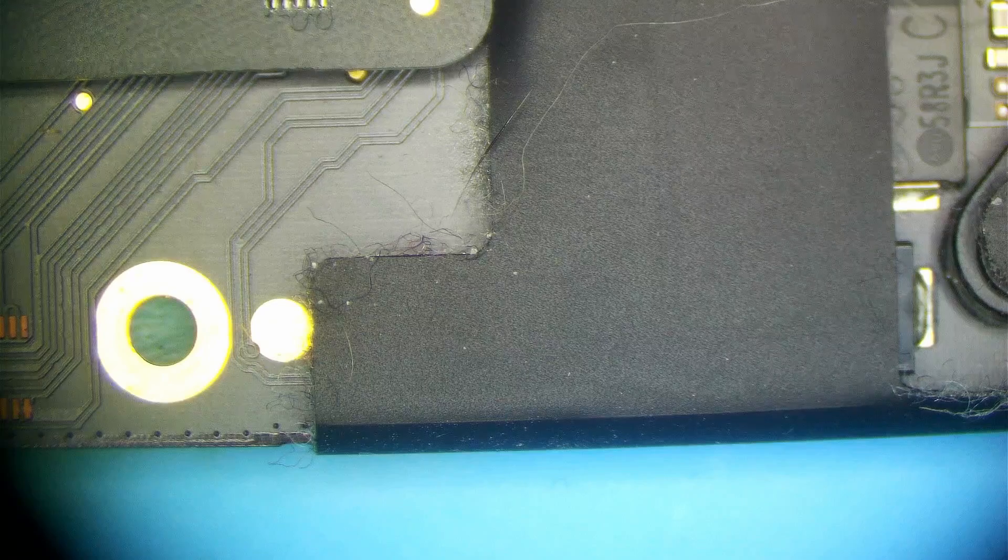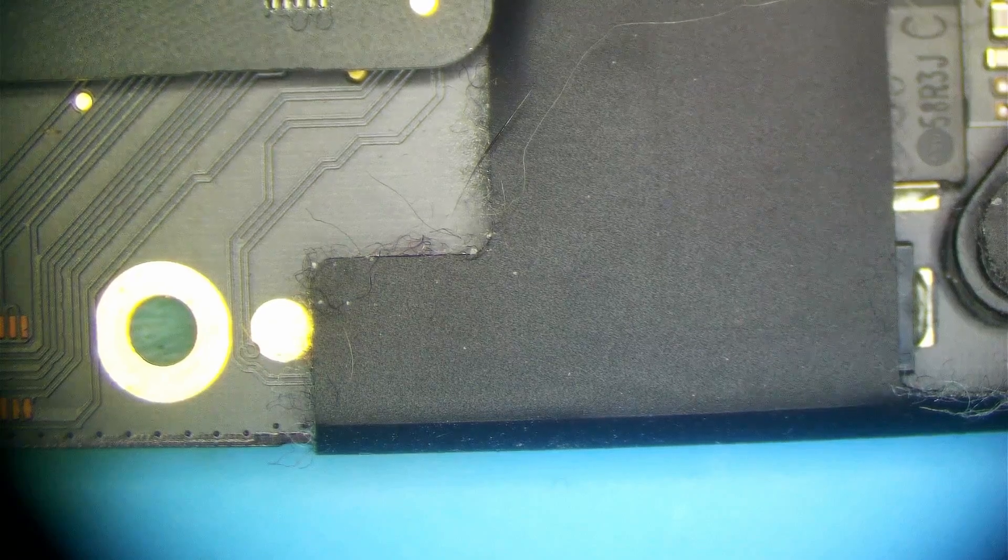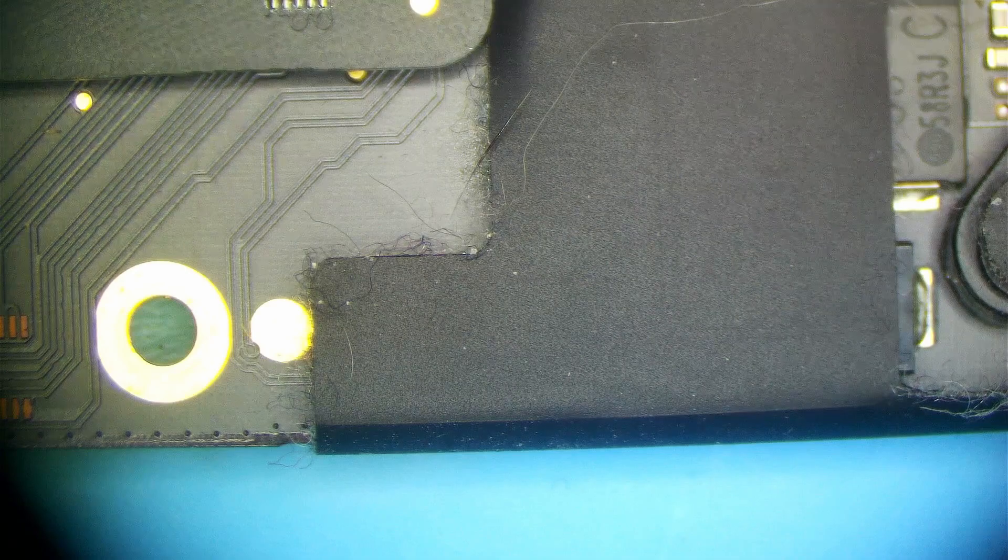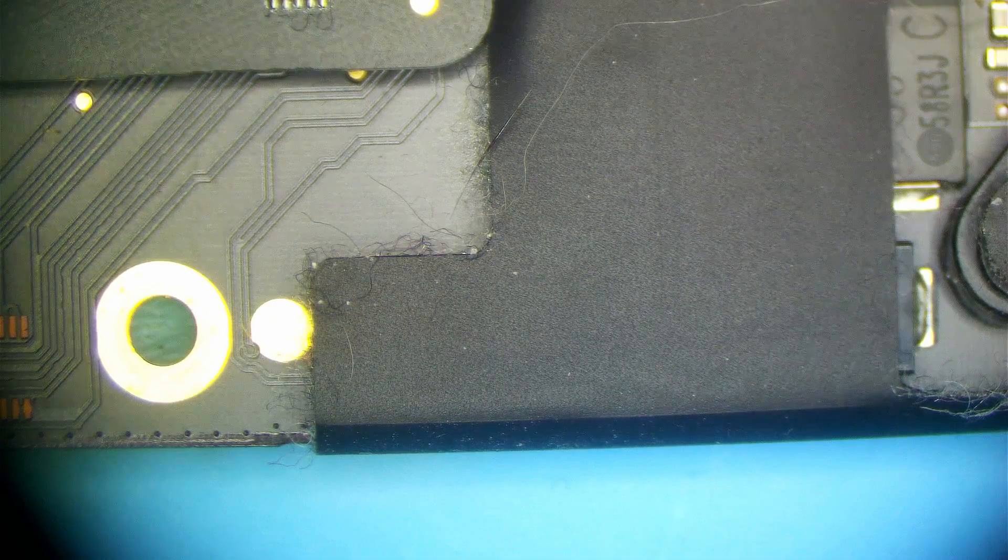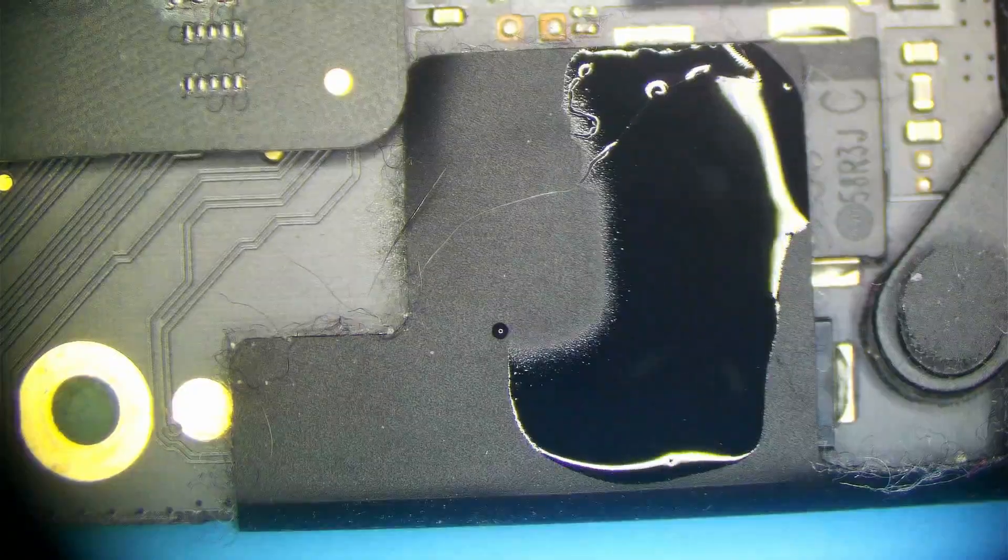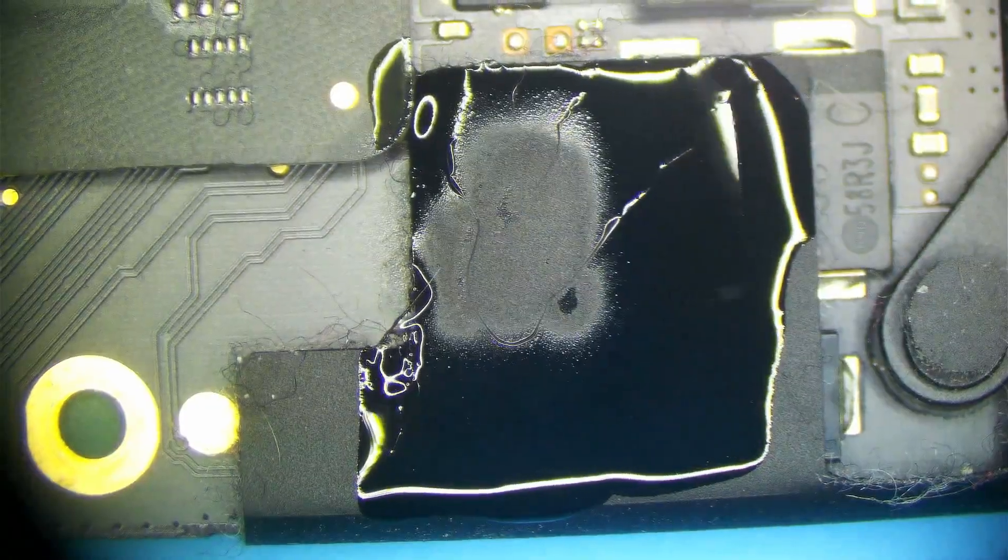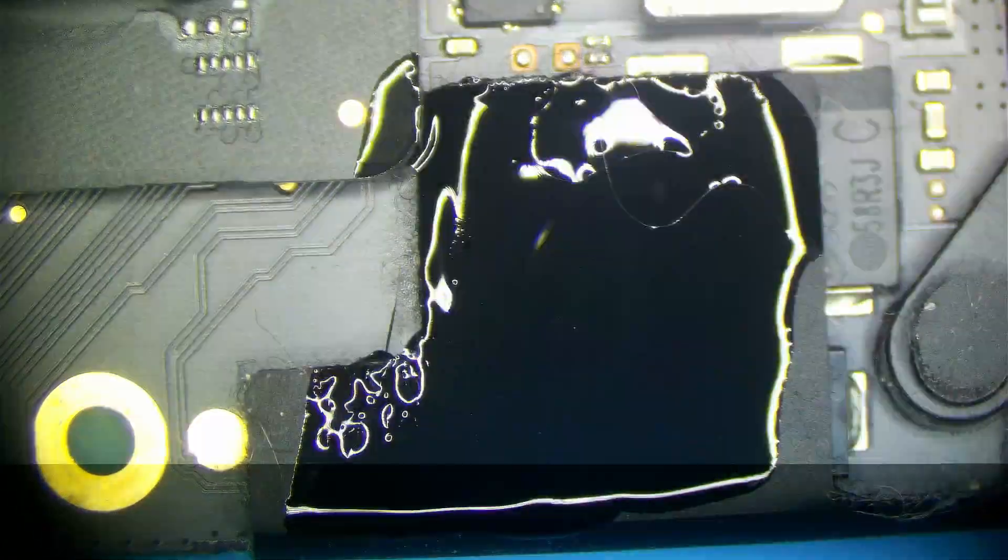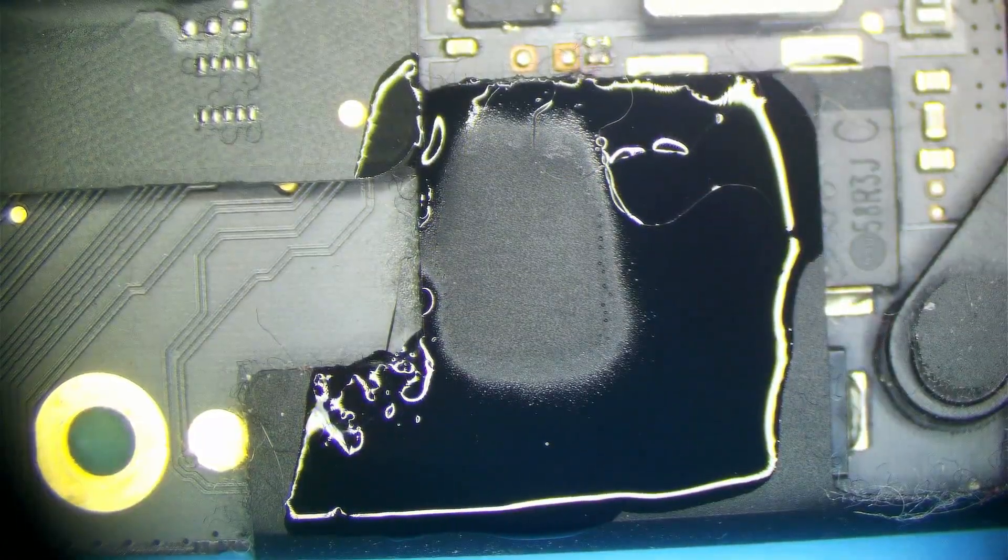So what I should be able to do is get a Q-tip and some alcohol and put it over this area and it would evaporate very quickly. So I'm going to do that now. See that? Let's see what's under here.